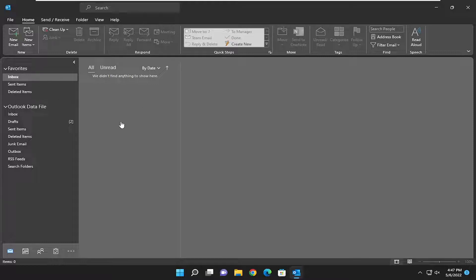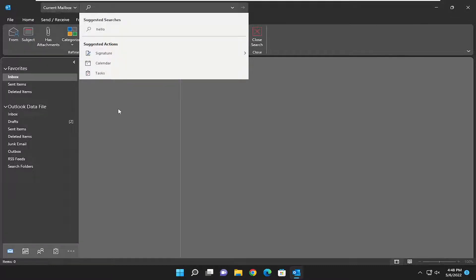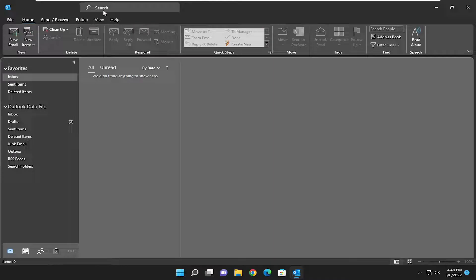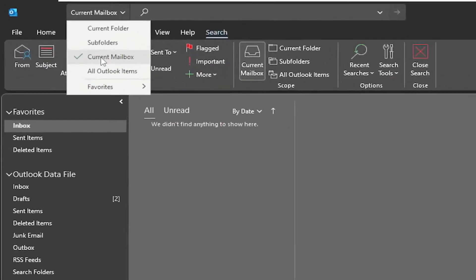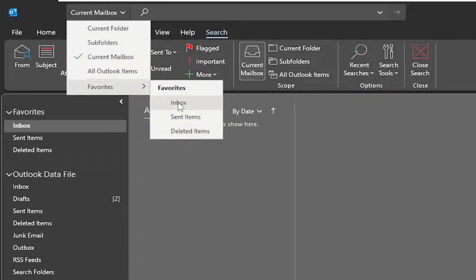This will apply for drafts, sent items, and received items as well, so any emails in your inbox should be searchable. Go up to the top bar where it says search and left click inside of there. If you click inside the dropdown you can select the current mailbox, current folder, subfolders, or different areas of your computer as well.